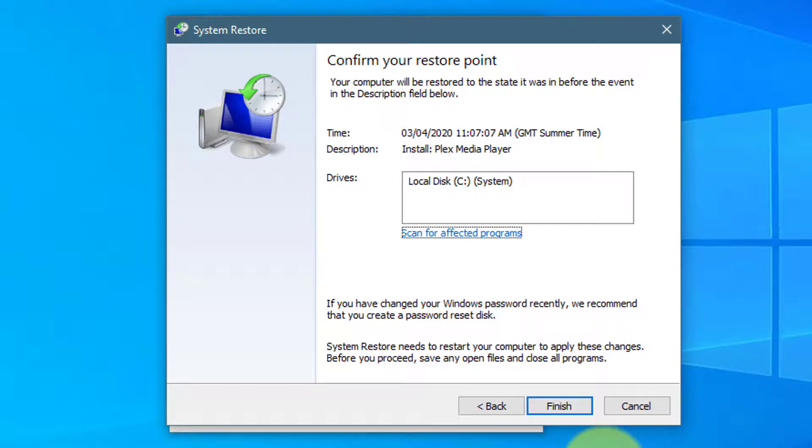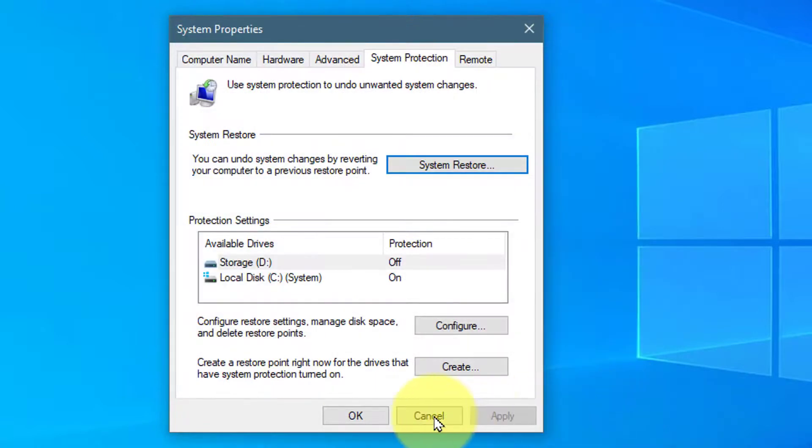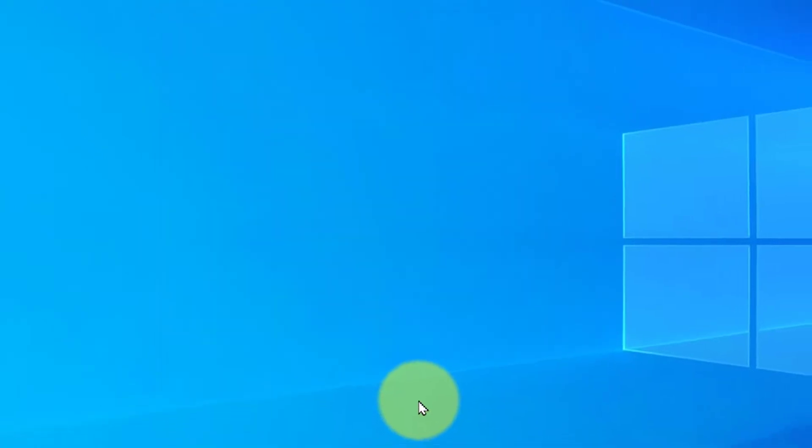Please note, use this tool at your own risk. System Restore does not always work so you may have to use another method at fixing your computer.